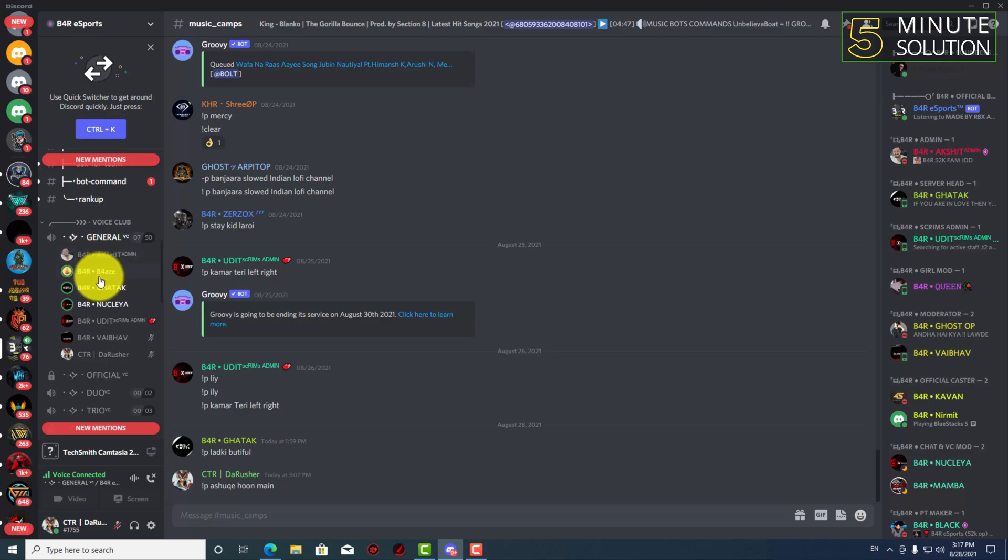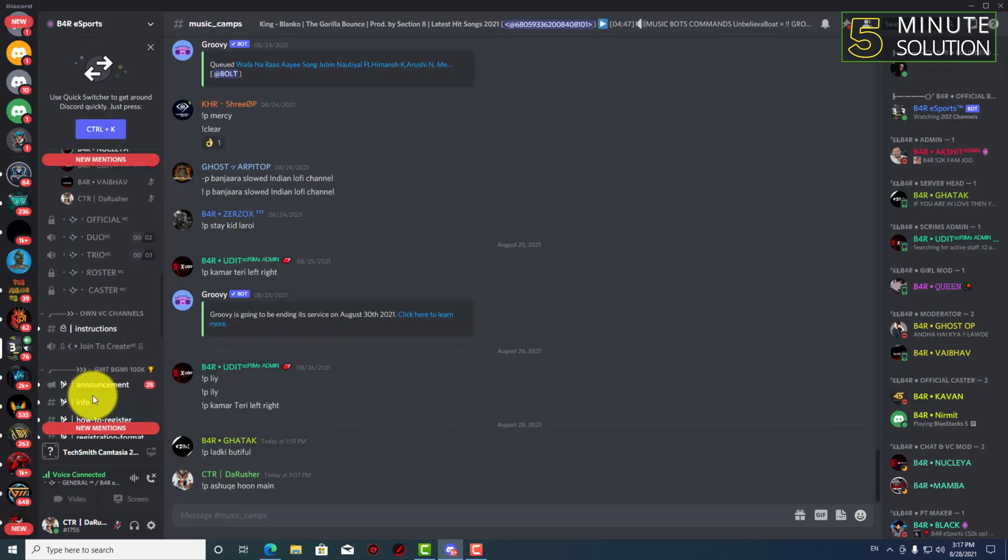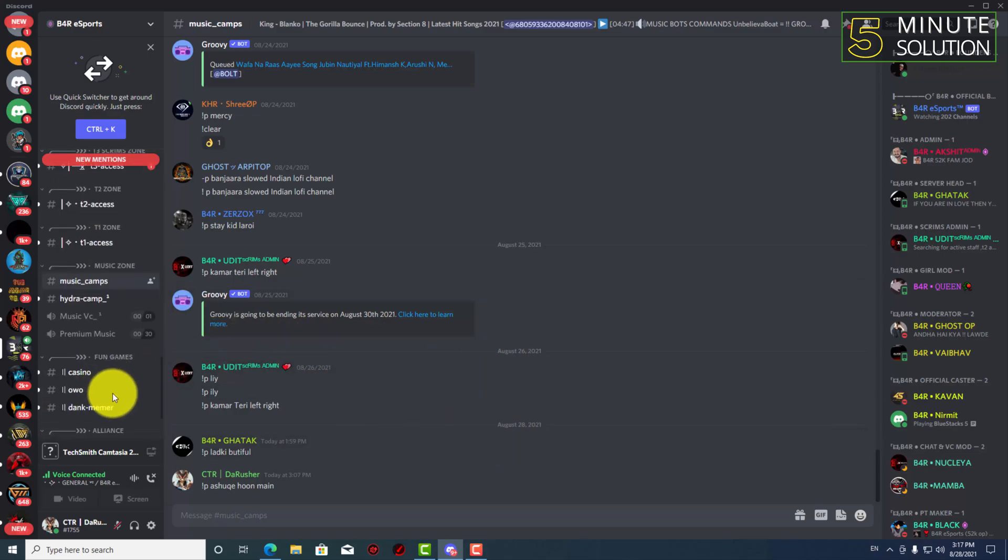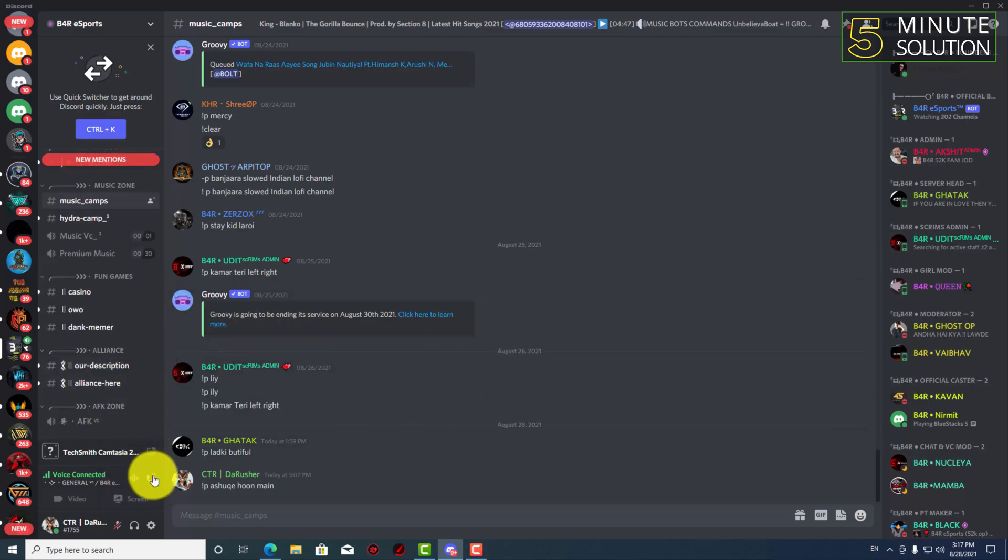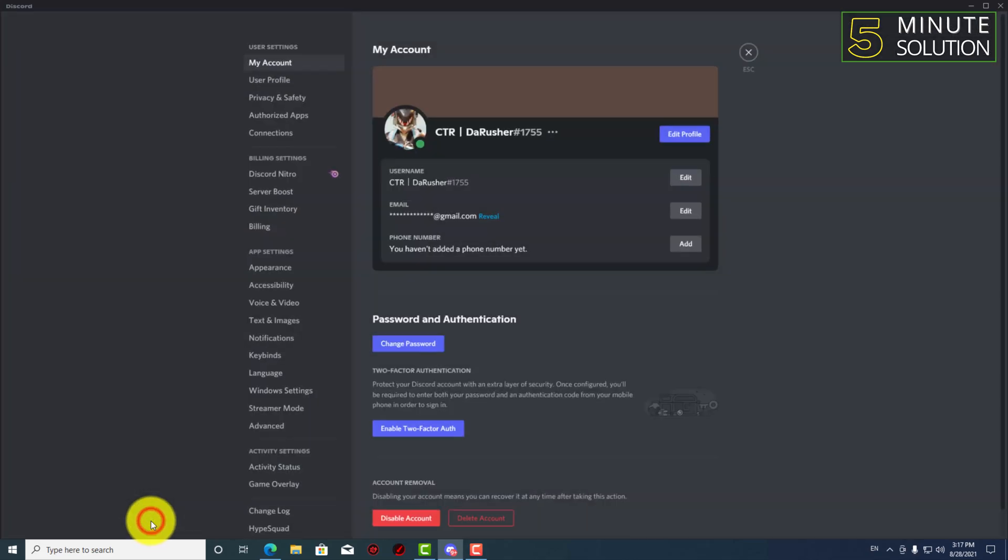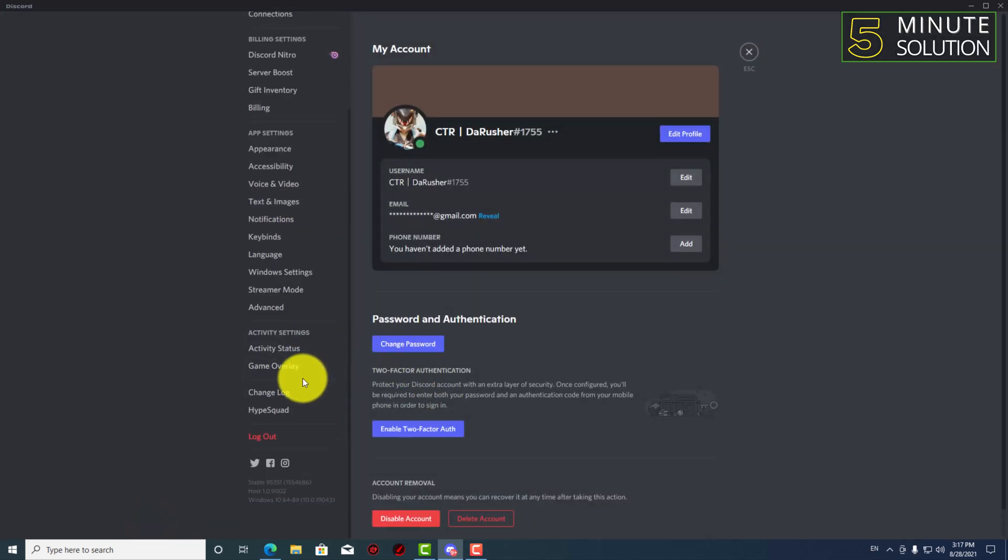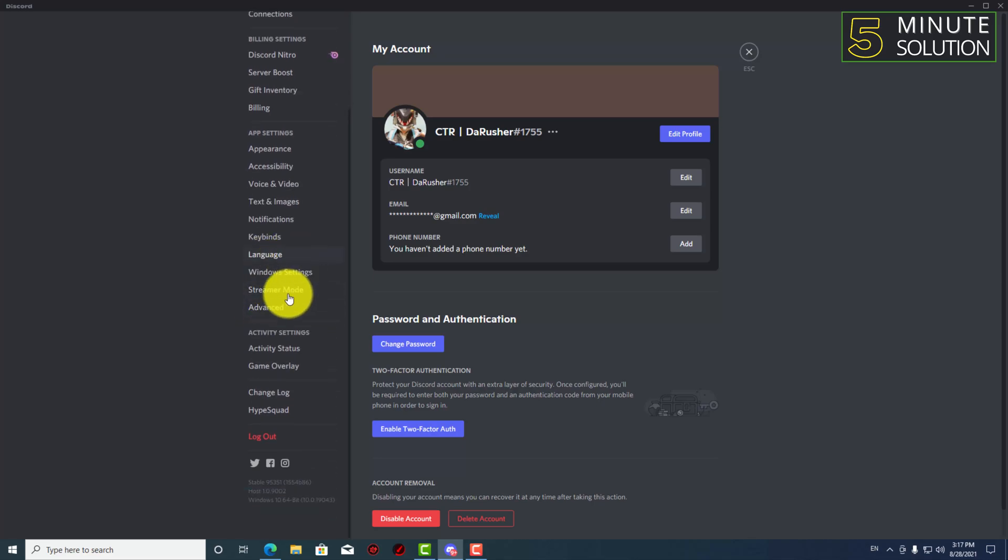Where people are right now talking. So let's suppose what you have to do is you have to go to user settings at first and you have to scroll all the way down and here you'll be able to find the game overlay on the activity settings option.